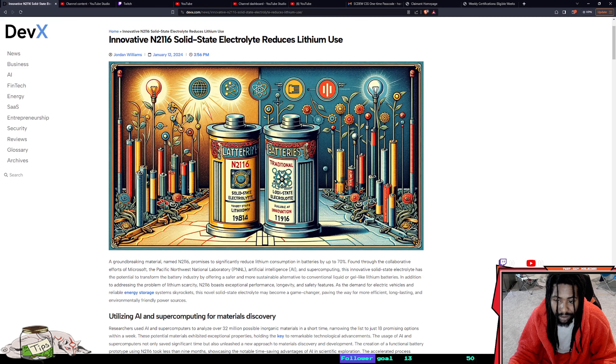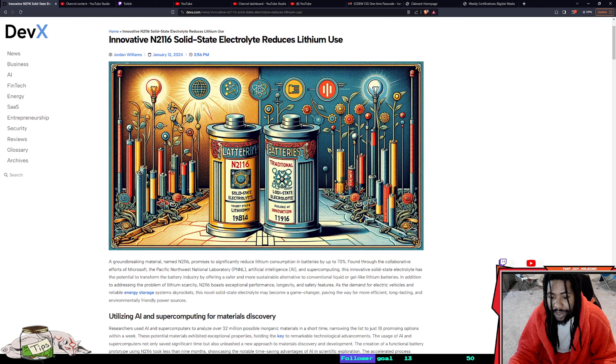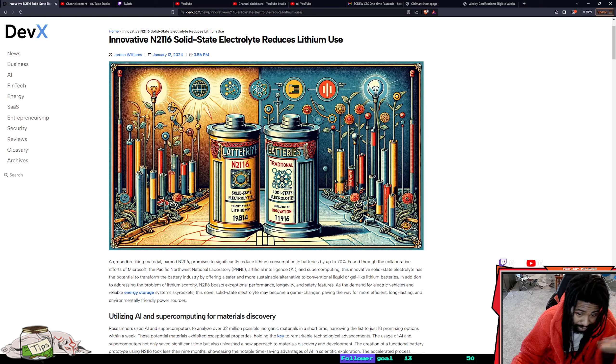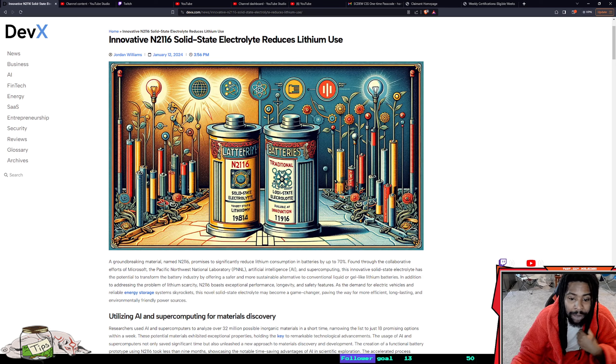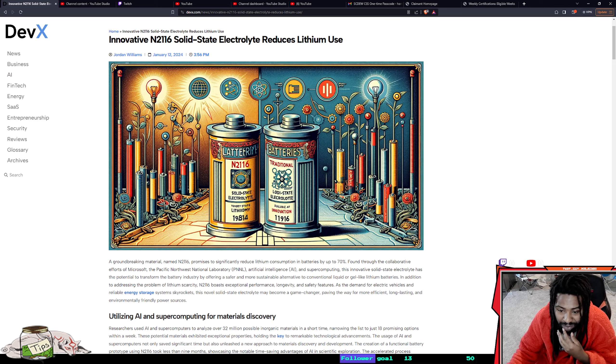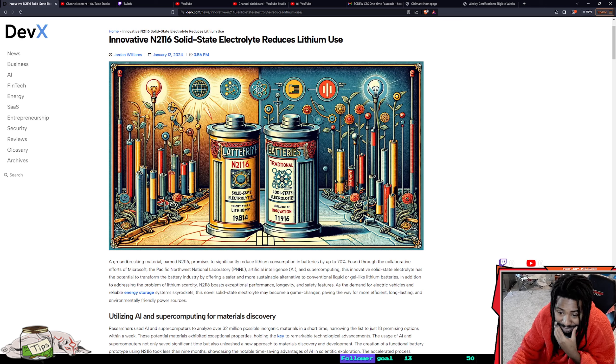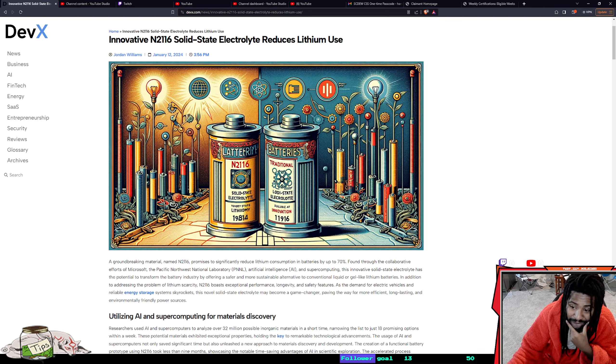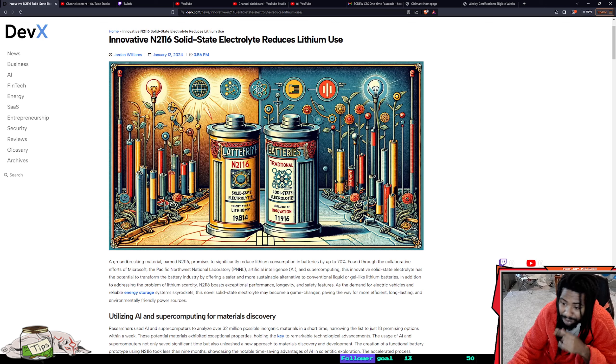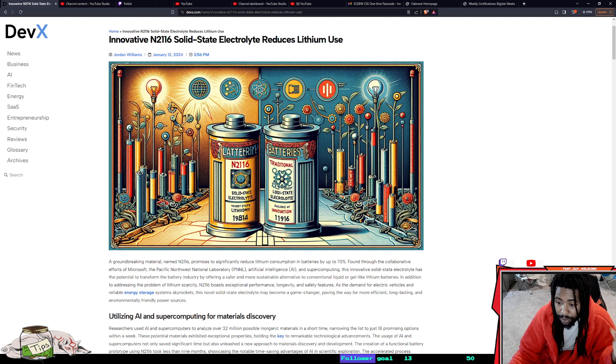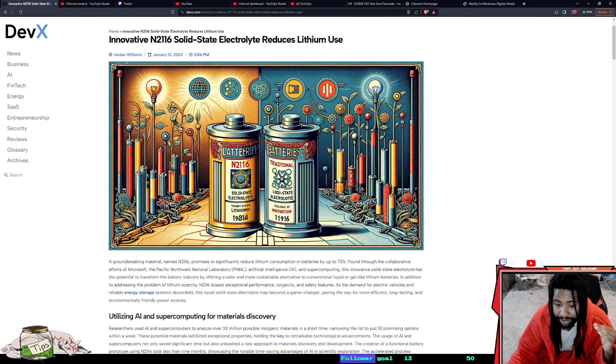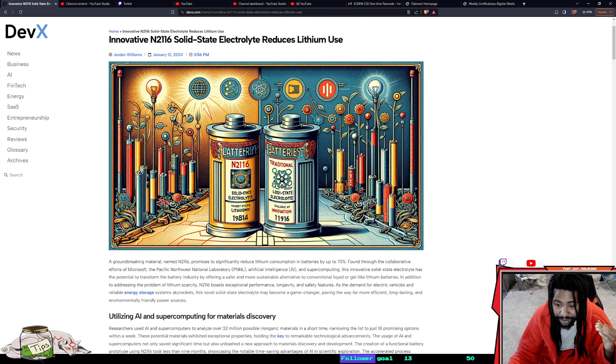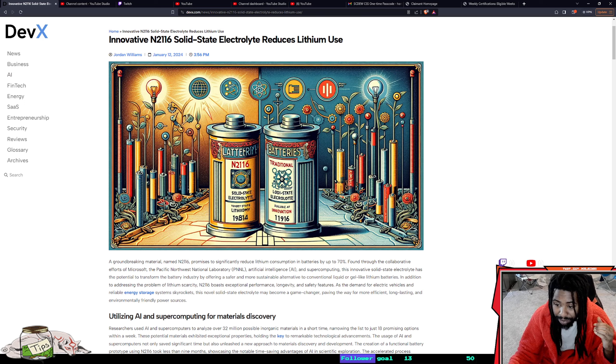It's that new material. It's groundbreaking. This material named N2116 promises to significantly reduce lithium consumption in batteries by up to 70%. It's just crazy.